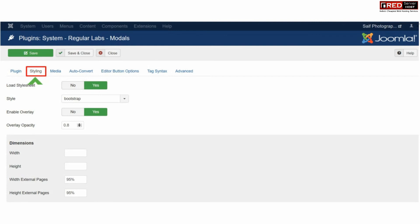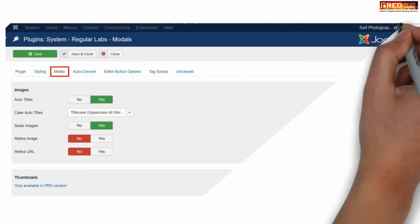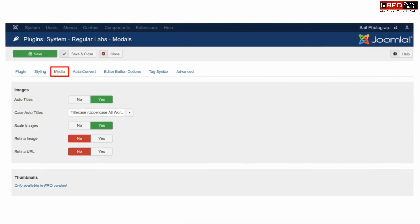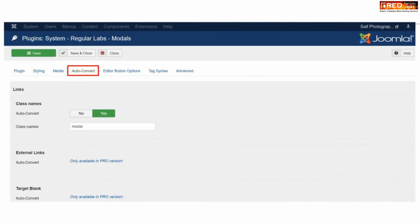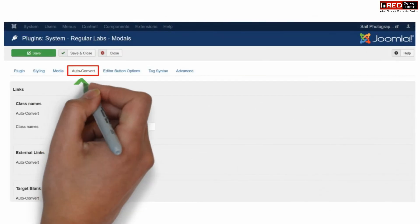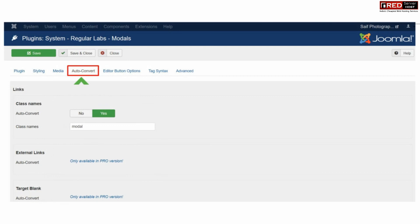You can also go to media and then specify scaling of images or URL auto tiling system or other details. In the same way you can also configure your auto conversion. In this way some of the images or contents will be converted into your desired format.